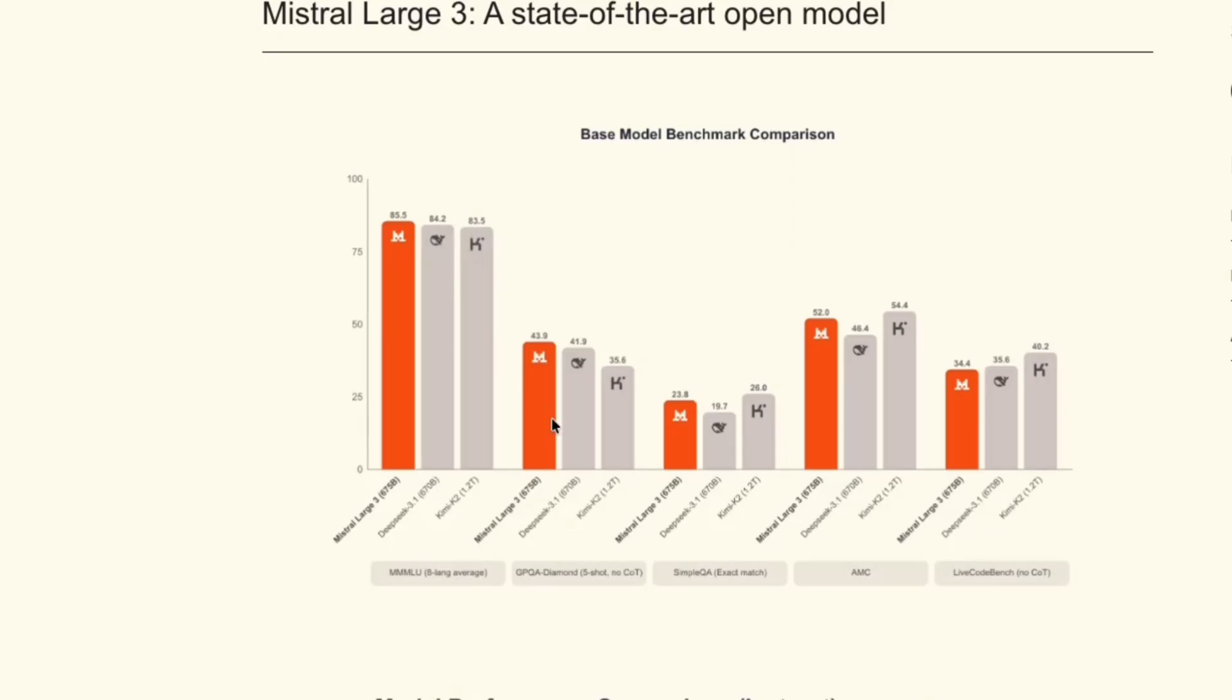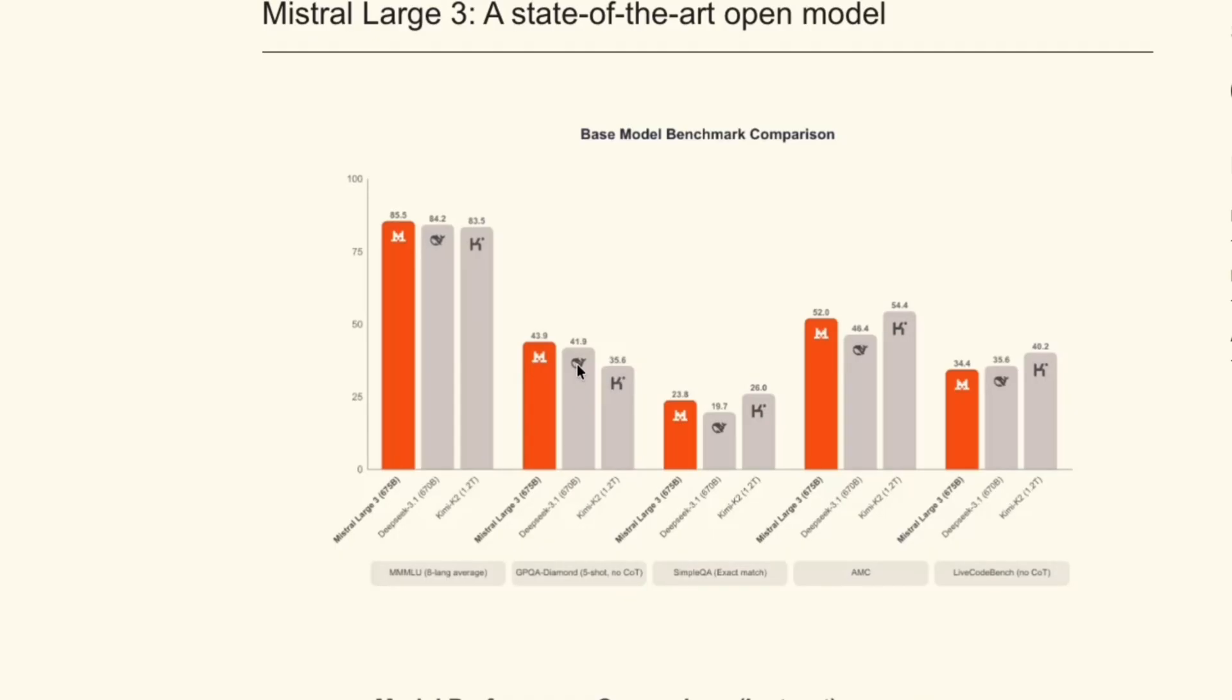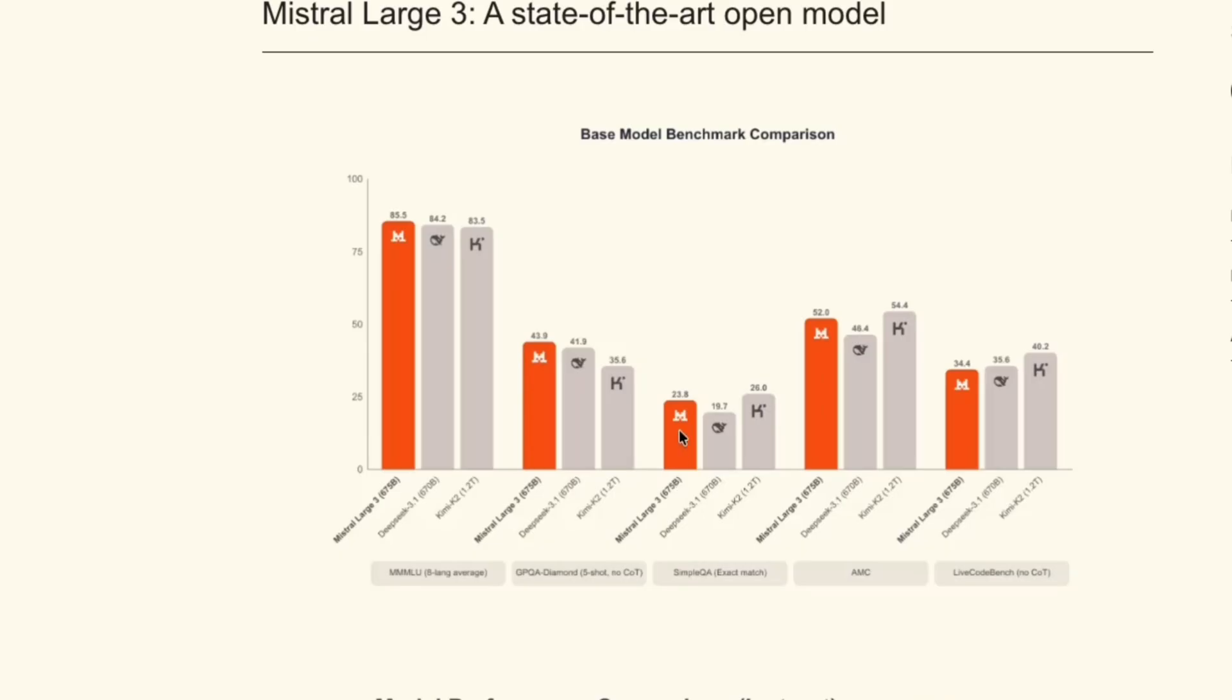When it comes to the GPQA Diamond benchmark, Mistral once again comes at the top with 43.9, and Kimi K2 is at 35.6, and DeepSeek is just a little bit behind at 41.9. So we can see that across all these benchmarks, Mistral is consistently scoring higher except for two benchmarks, which is the simple Q&A.